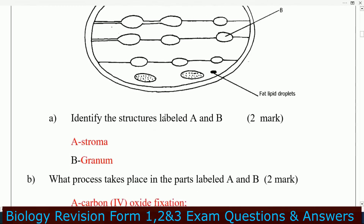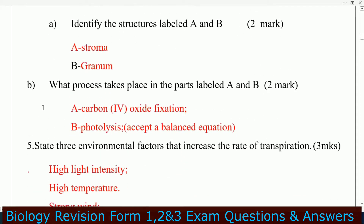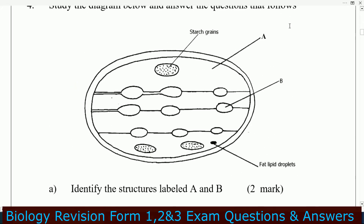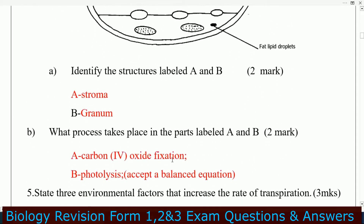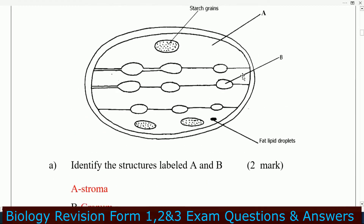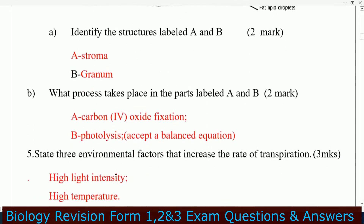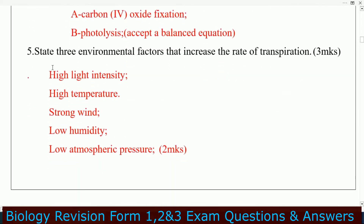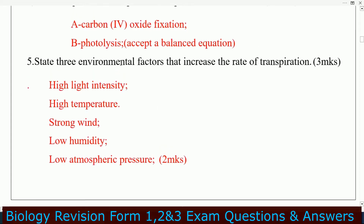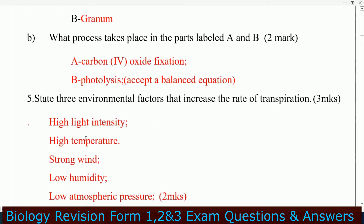Question B: what process takes place in parts A and B? In A — the stroma — the process is carbon dioxide fixation. In B — the granum — the process is photolysis.